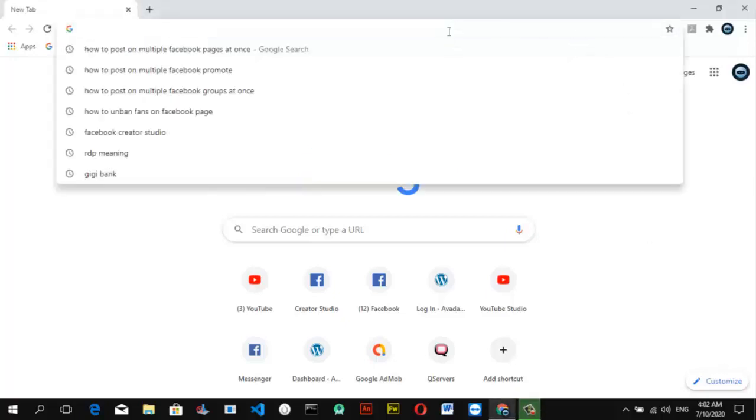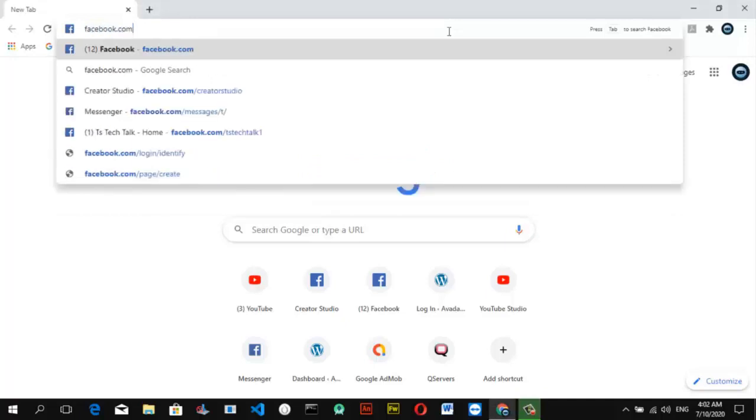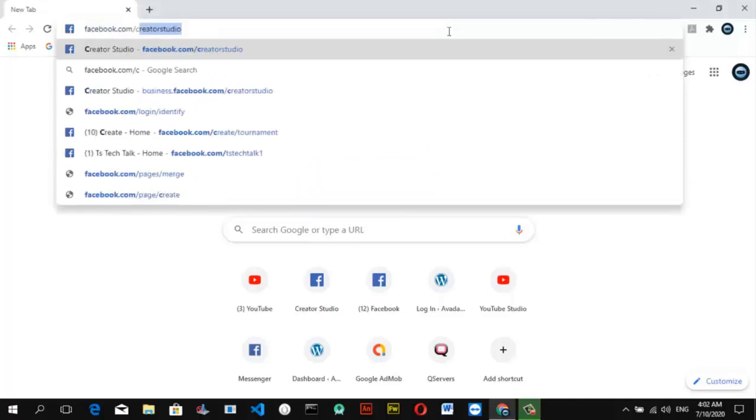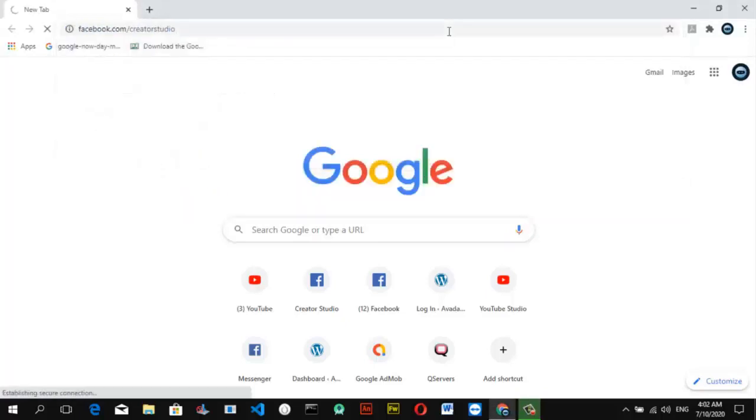To get started, go ahead and open your Facebook Creator Studio by typing facebook.com/creator-studio and then hit Enter. Give it some time to load.